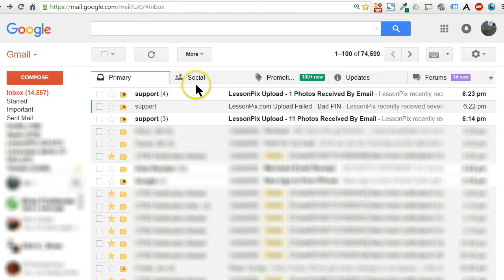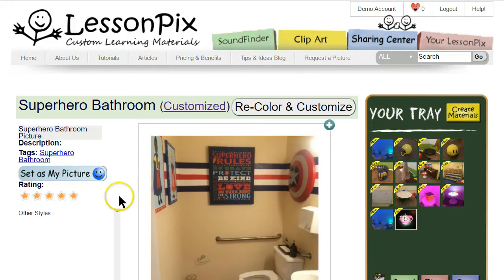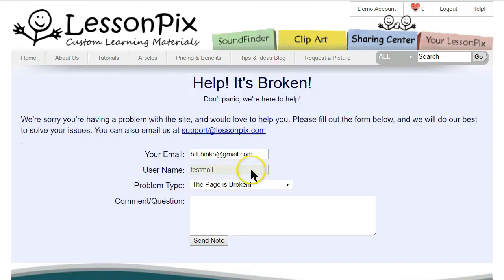Finally, if you're not seeing pictures you upload, check your email — we send both success and rejection notices. If you're not getting them, let us know by clicking the help button at the top right and we'll get right back to you.